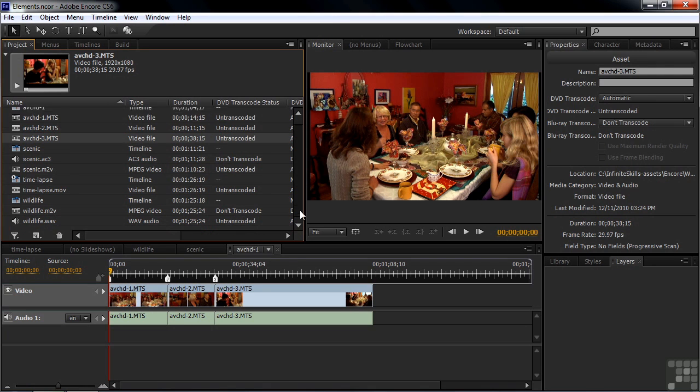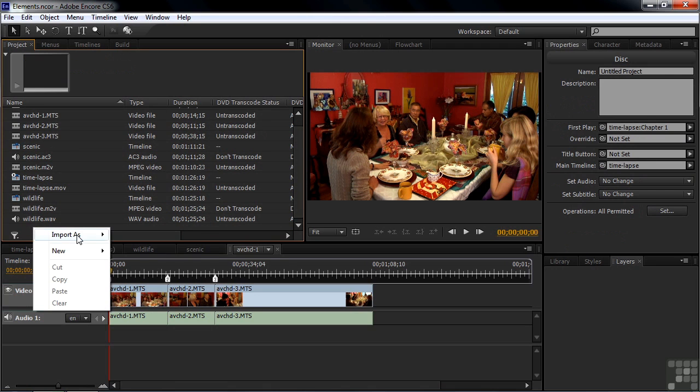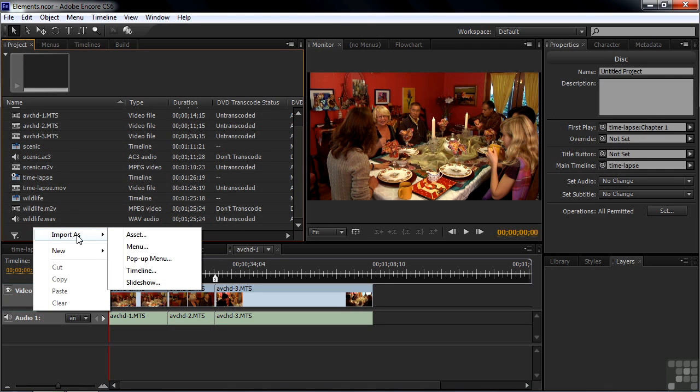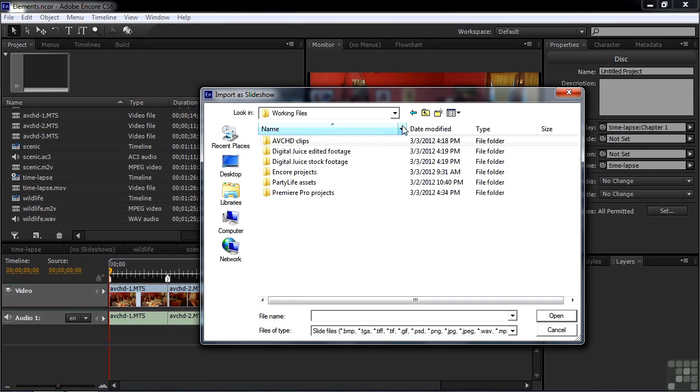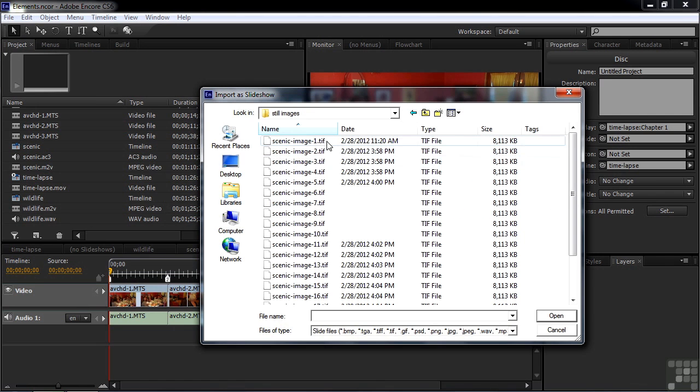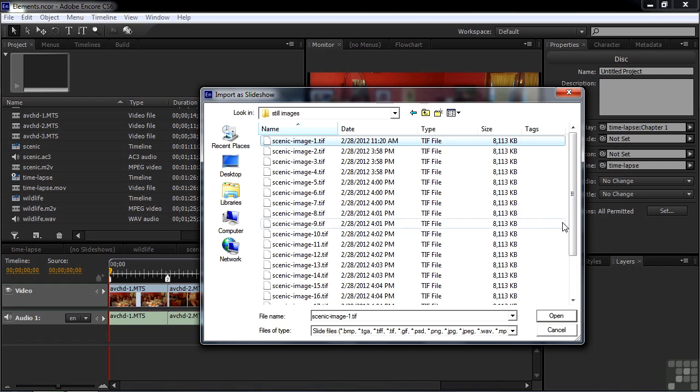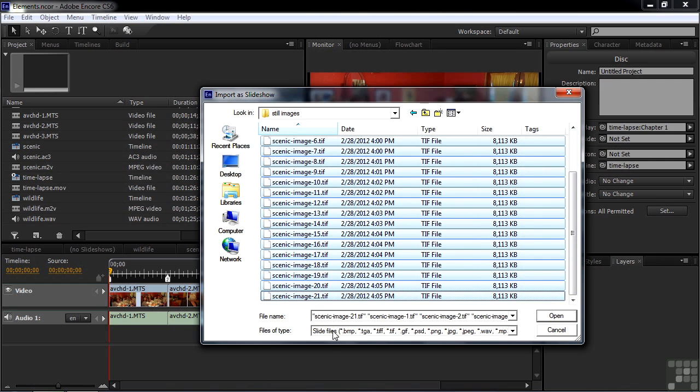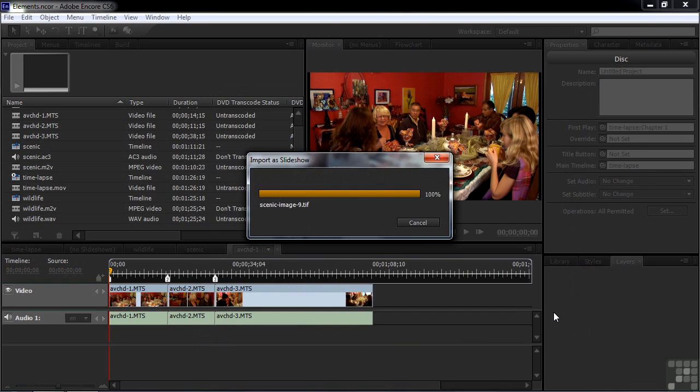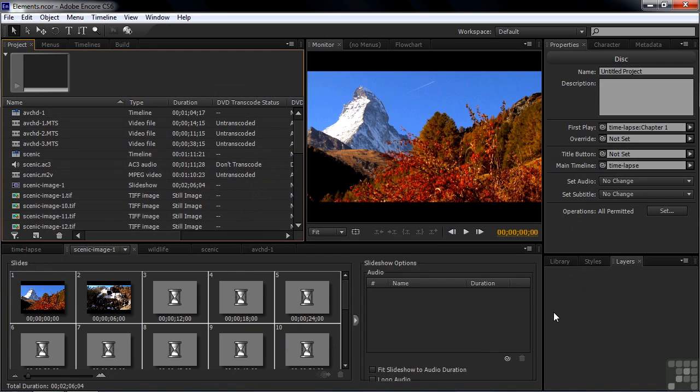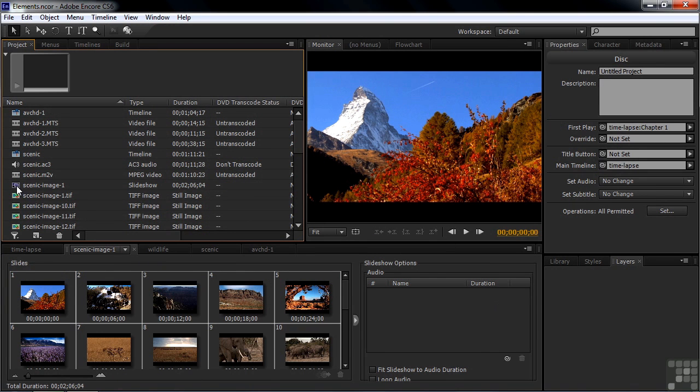Let's talk about importing other elements. We'll right-click a little bit of the empty space there. Go Import as Slideshow. I'm going to go get the images for the slideshow by backing up a notch. Going to Digital Juice, Edited Footage, going to Still Images. And here's a whole bunch of images. I'll pick the first one and go down and pick the last one by Shift-clicking on it. Notice the different file types you can work with in terms of still images. BMP, Targa, TIFF, JPEG, Photoshop, PNG. All sorts of different image file types that you can work with inside Encore. We just have TIFF here. I click Open.